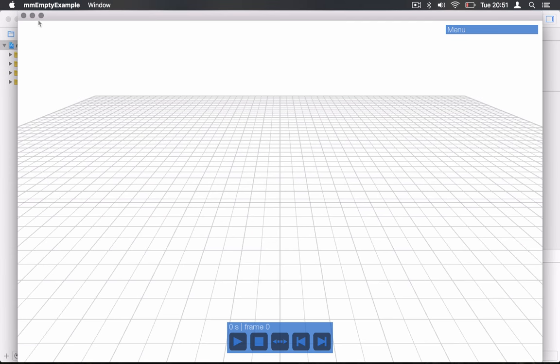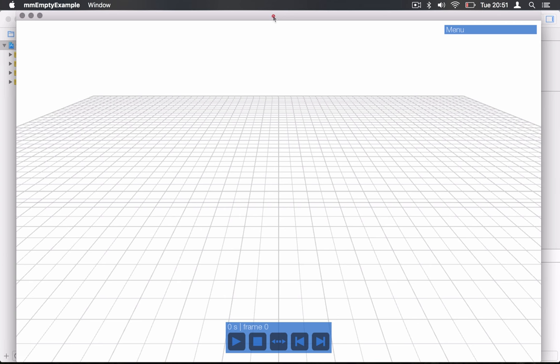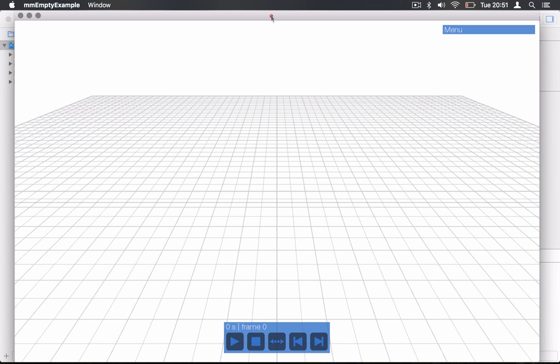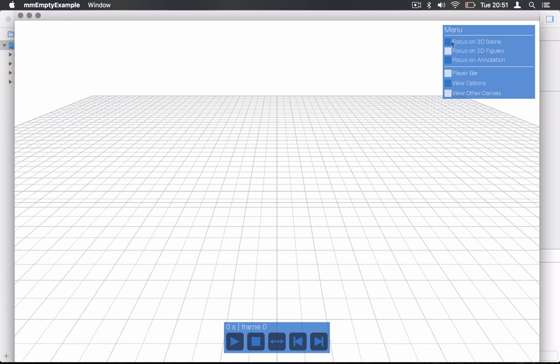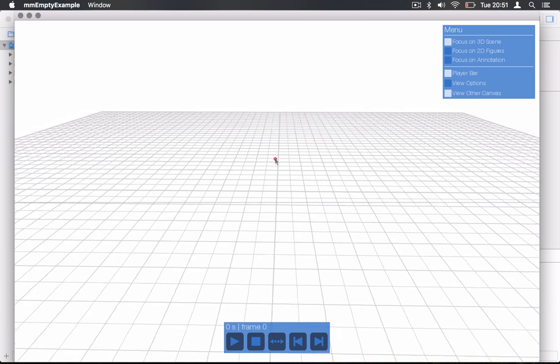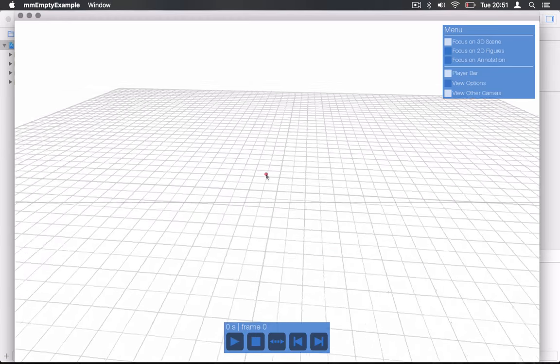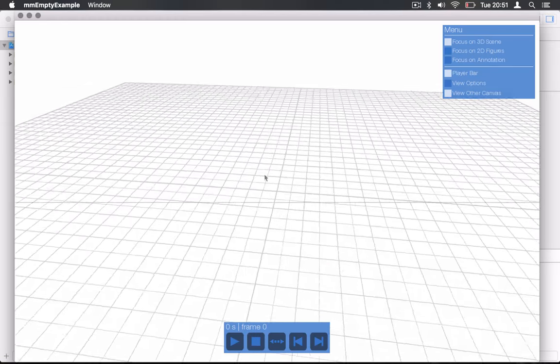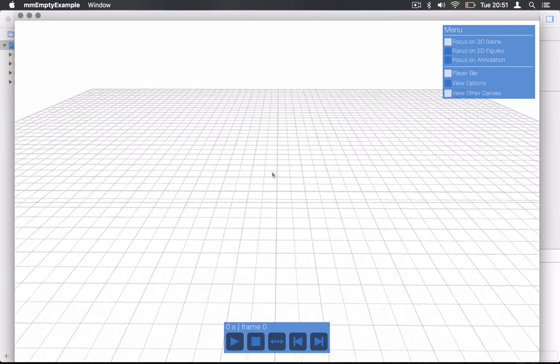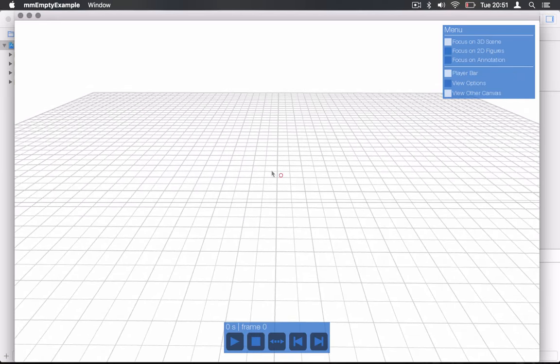We're going to give a quick check of this application here just to make sure it works. Please double click the menu here, click on focus on 3D scene and drag within the middle of the screen and you should see the 3D scene moving around. So if you have this, you're good to go. This is the end of the first tutorial and we can move to the second one. Thanks for watching.